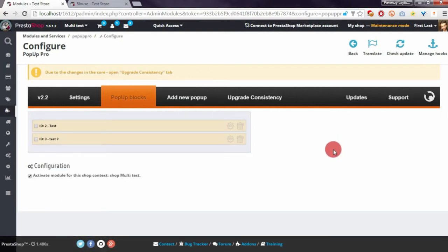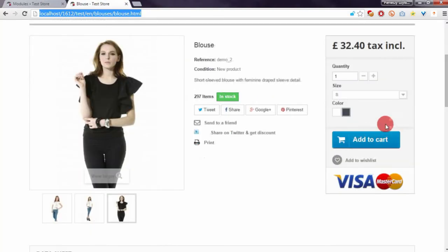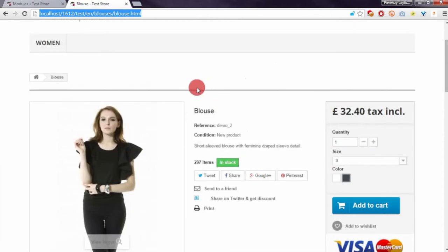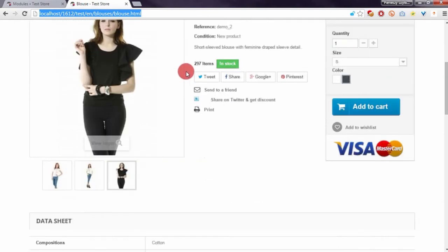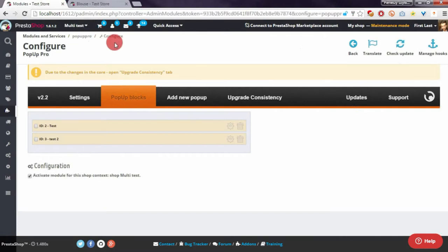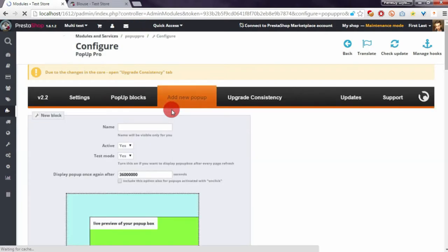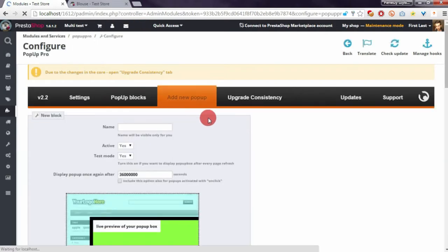We want to create a special button that will appear on the product page. If someone clicks on this button, my module will activate a pop-up window with a sizes chart. So basically, we have to create a new pop-up here.